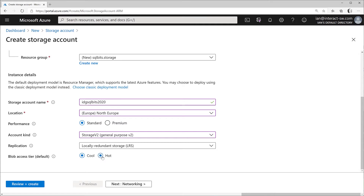With hot storage, Azure keeps data readily available: per-gigabyte storage costs are higher but transaction costs are lower. With cool, long-running storage costs go down significantly, but if you actually ask to see the data you pay more, because Azure puts it somewhere harder to reach. A lot of client code doesn't specify which type to use, so you can set the default here. For this demo I'm not doing long-term archiving, so I'll stick with hot.